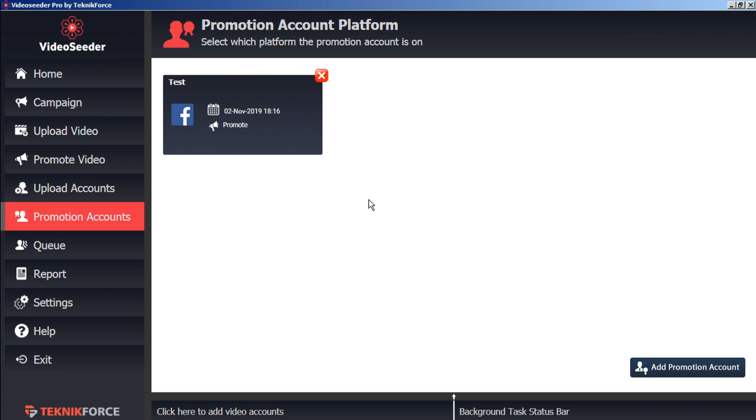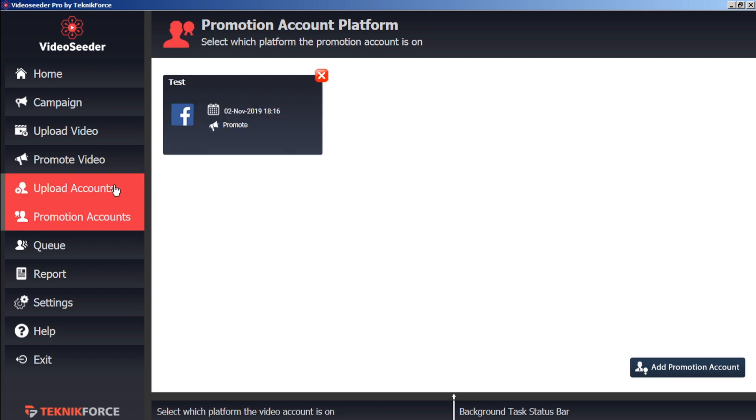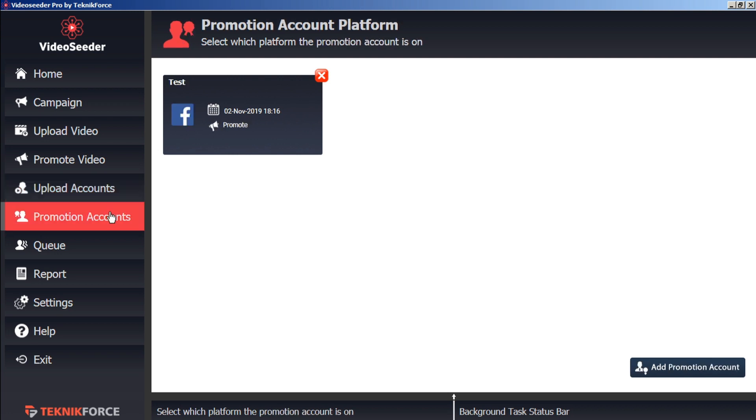And once again, as a confirmation, we'll see our new promotion account added to our Video Seeder Promotion Accounts Platform page. Now that we have at least one video account and at least one social account, now we can start sharing some videos.